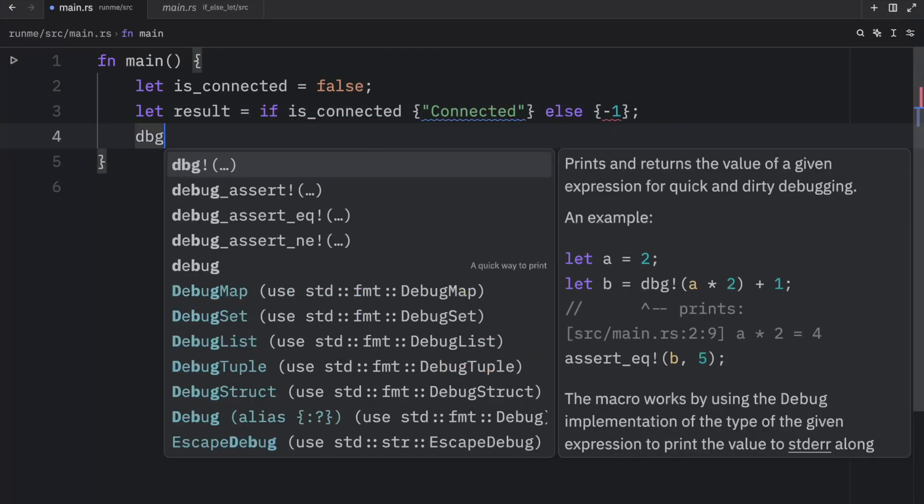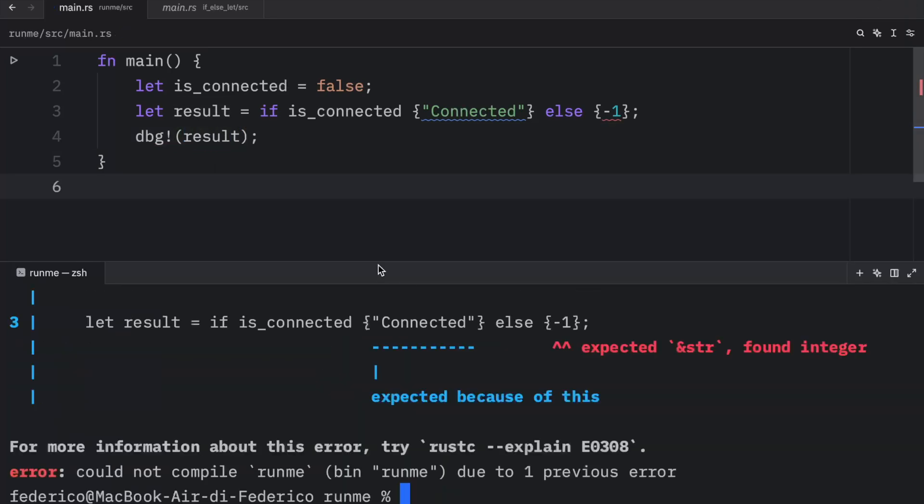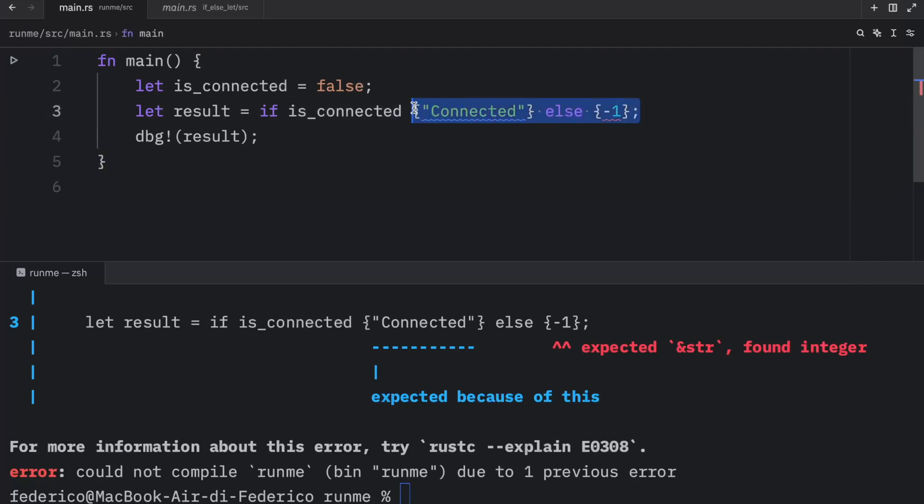Then we can debug the result. And what we're going to learn is that Rust, in fact, will not compile that, because both of these must be of the same type. Even the exception here states that it expected a string slice but found an integer.